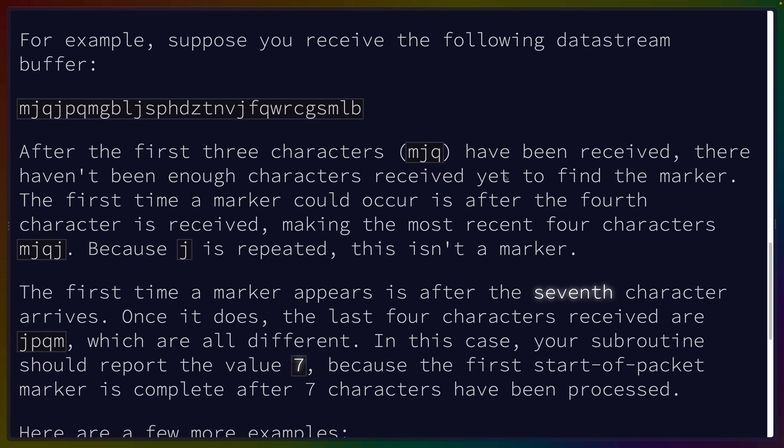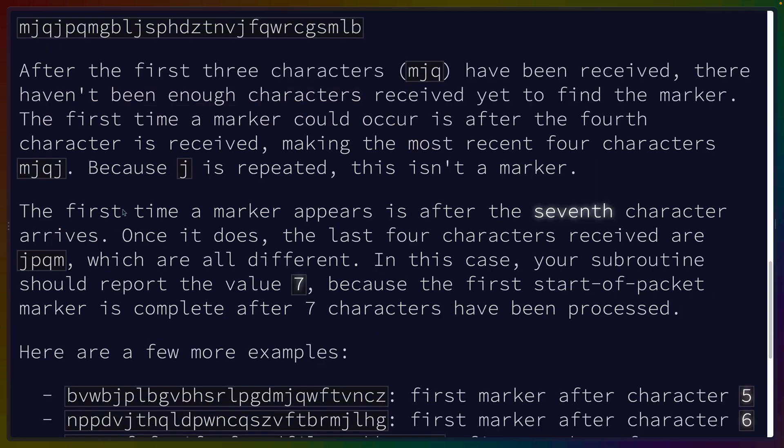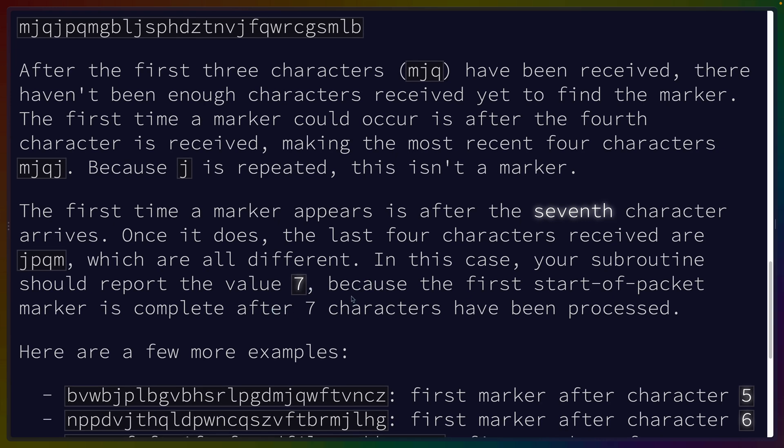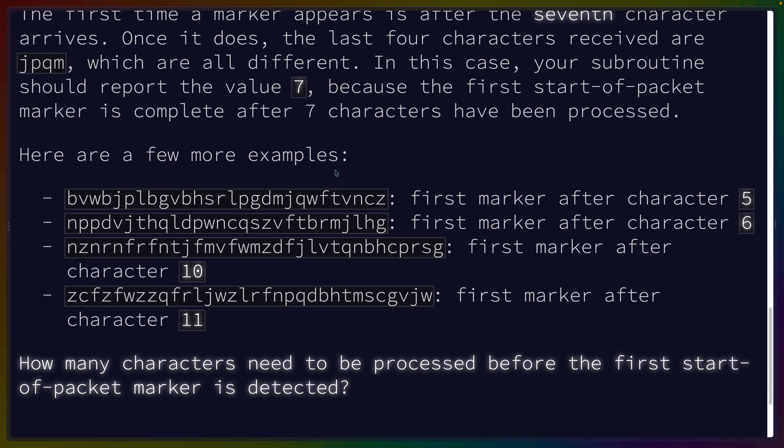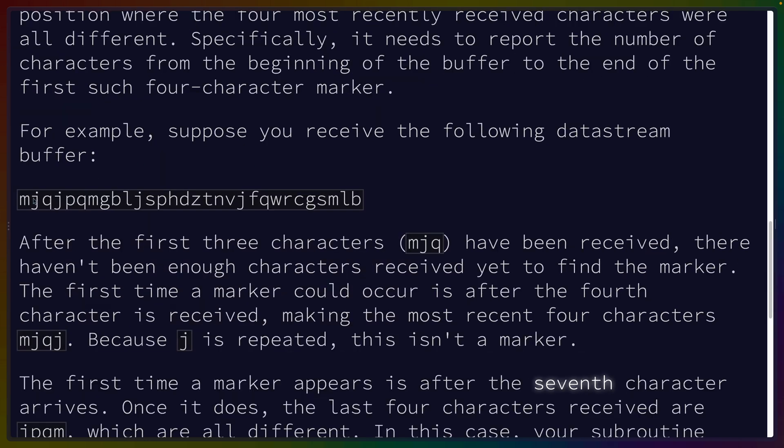After the first three characters have been received, there haven't been enough characters yet to find the marker. The first time a marker appears is after the seventh character arrives. Once it does, the last four characters received are jpqm, which are all different. In this case, your subroutine should report the value 7 because the first start-of-packet marker is complete after seven characters have been processed.